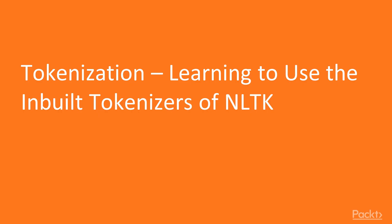So let's start with the first video, Tokenization, learning to use the inbuilt tokenizers of NLTK.